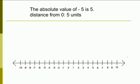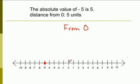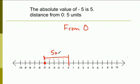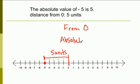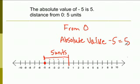Now, what's the absolute value of negative five? Here's negative five on our number line. Absolute value means the distance from zero, so you start at zero and count until you get to negative five: one, two, three, four, five — five units away. So the absolute value of negative five equals five, because it's five units from zero.